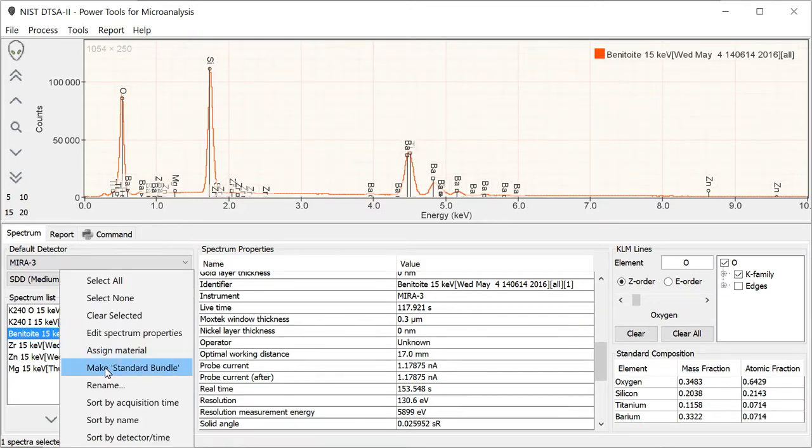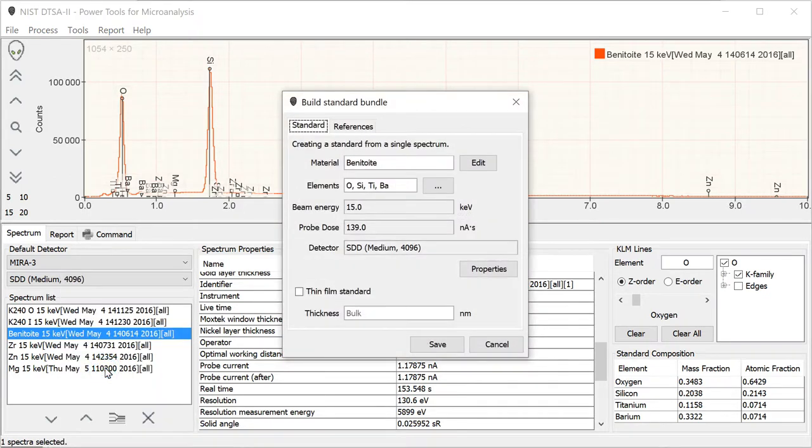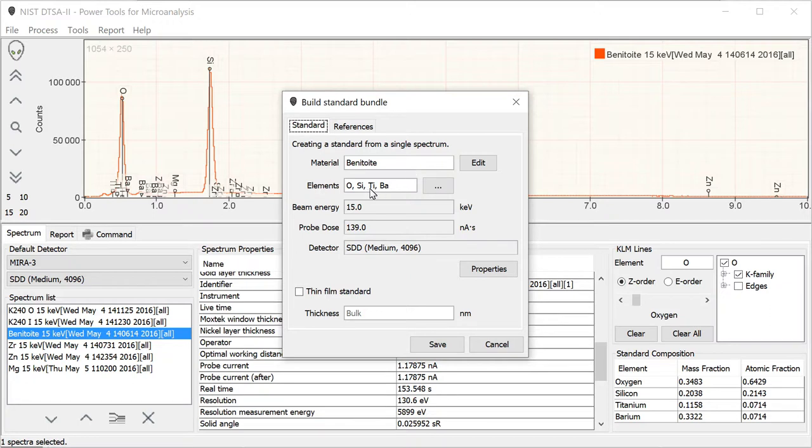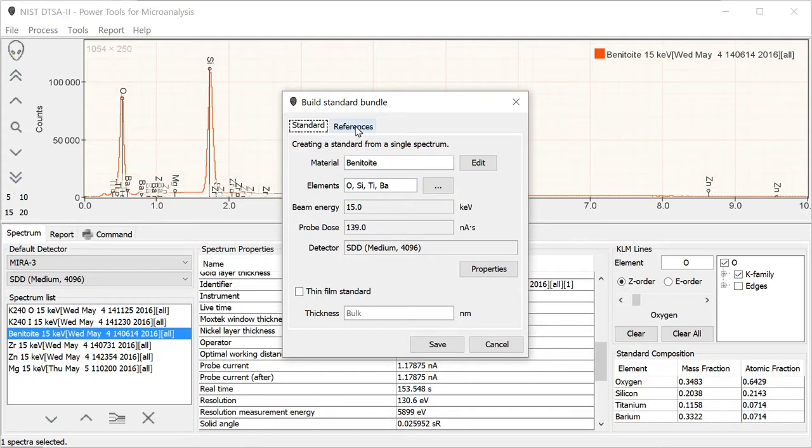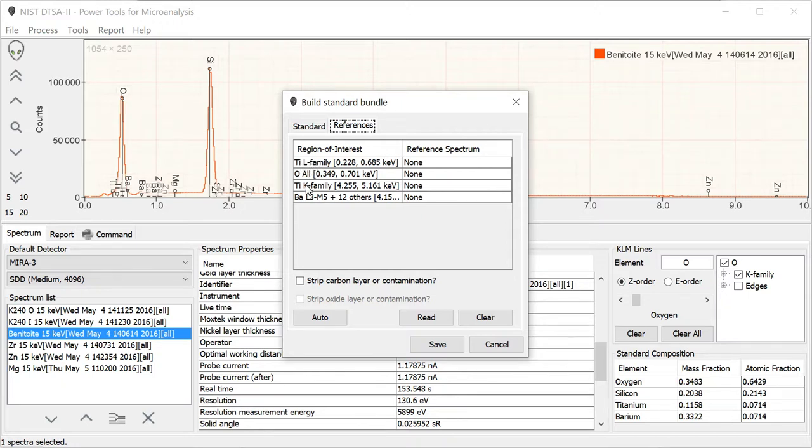A standard bundle: you select a spectrum, or if you have multiple spectra from the same material, you can multiply select all those spectra and sum them up to make a single bundle. But we'll just do this with one today. So we'll make a standard bundle. We've already assigned the material for this, so it knows that it's Benitoite. We know that it has these elements in it. We know that the probe dose was this and that the beam energy was this. However, when we go over here, we notice that there were those interferences which were going to require references.